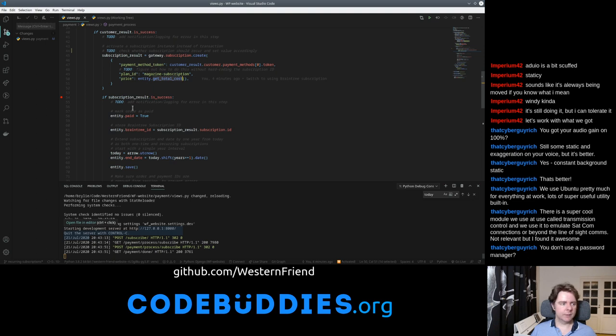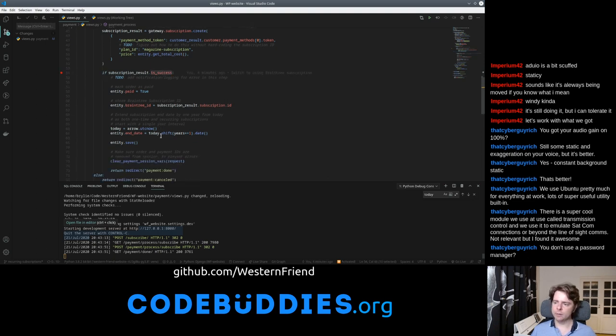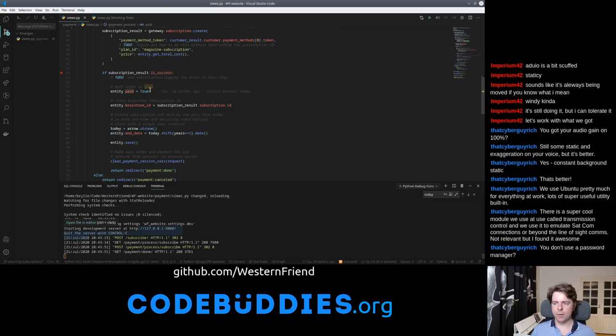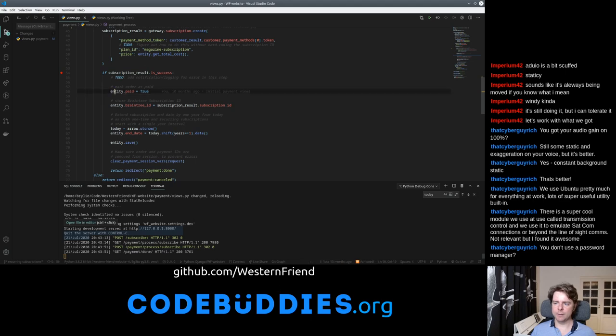Once you send this to the gateway, we're checking if it's successful. I need to put in some logging for the failures so we can debug those.